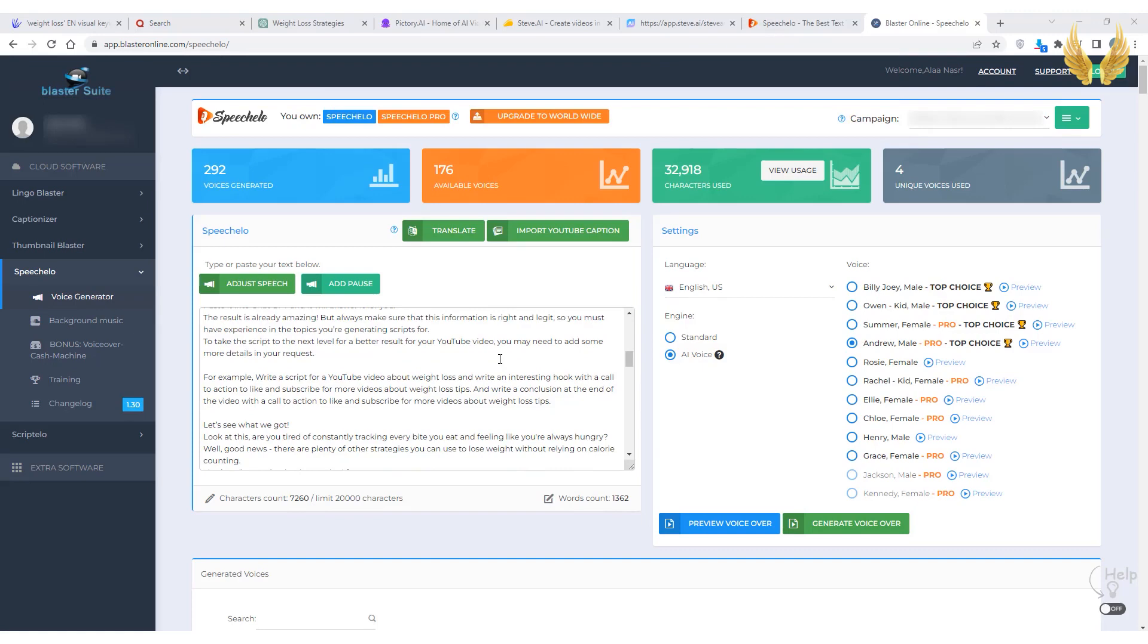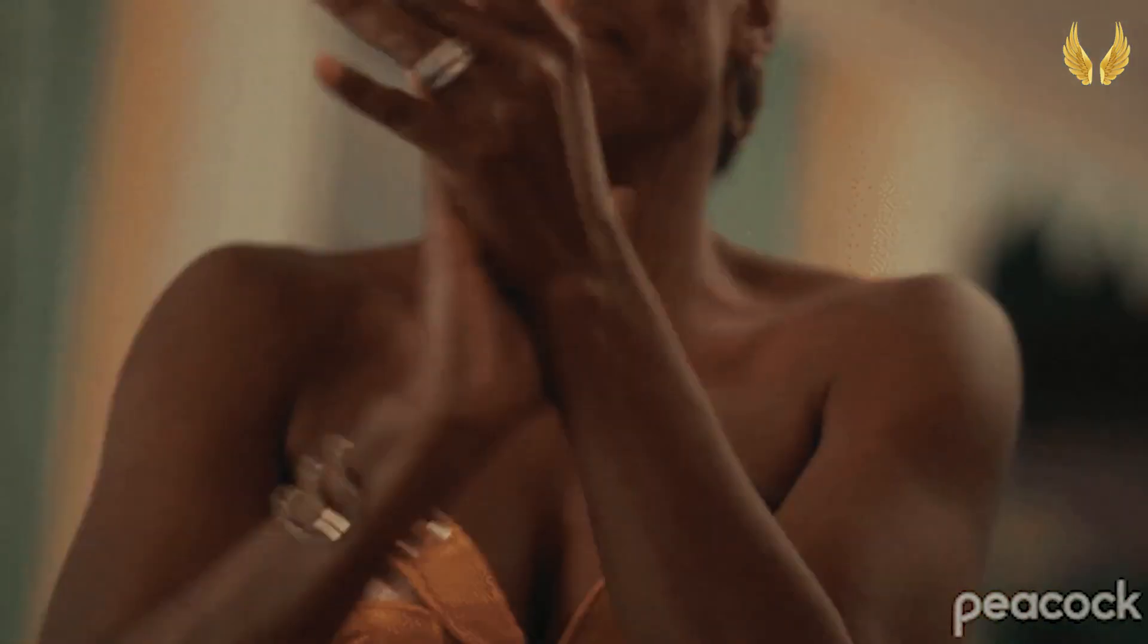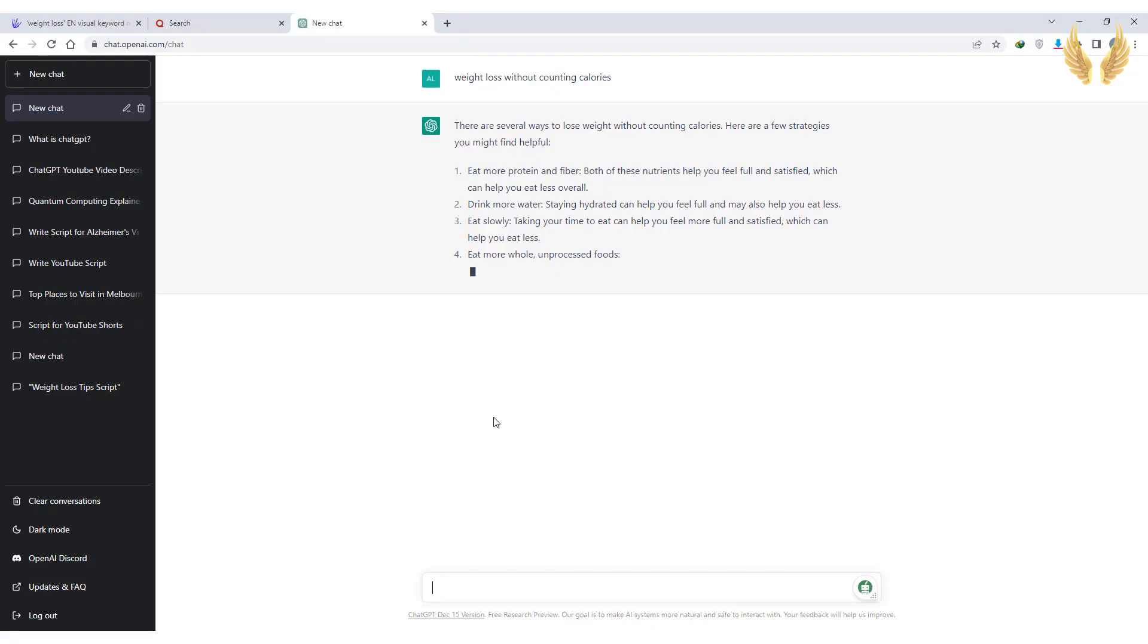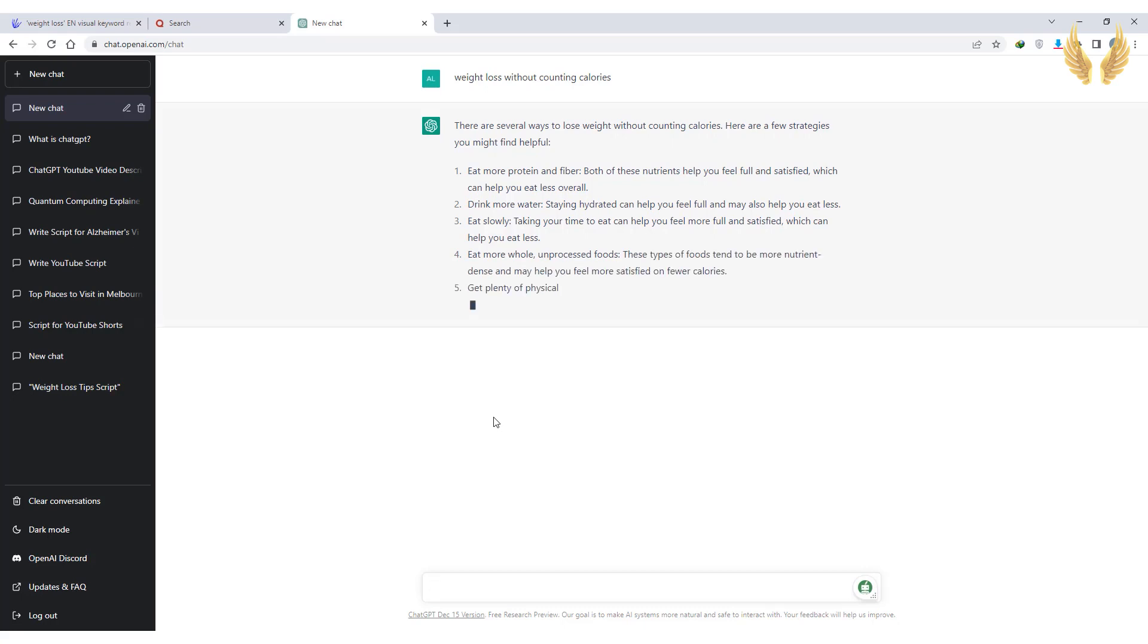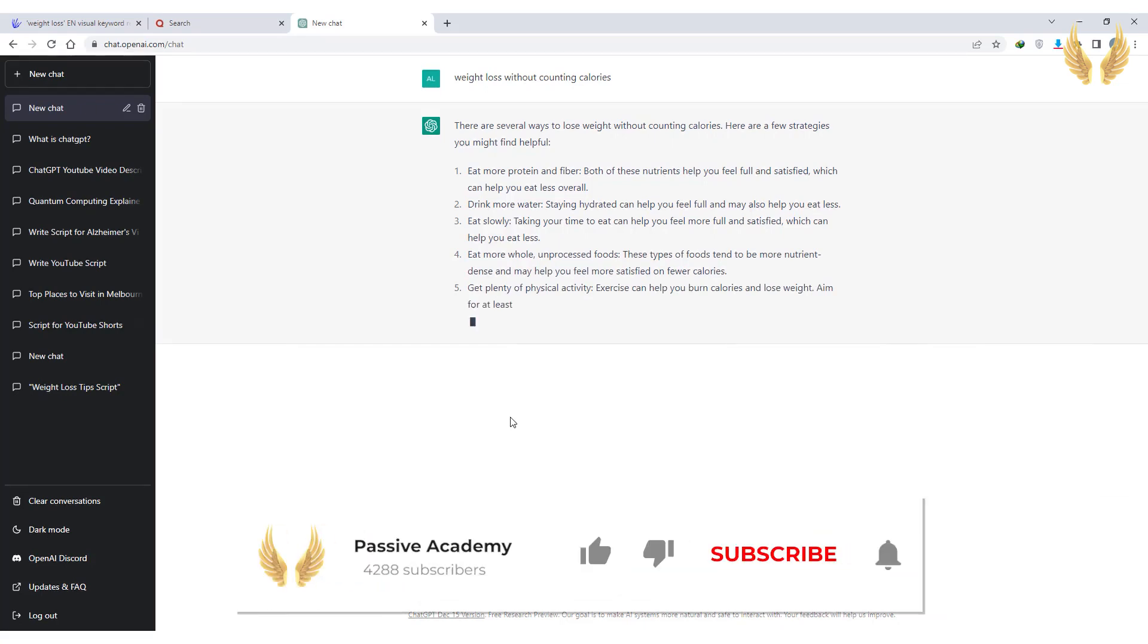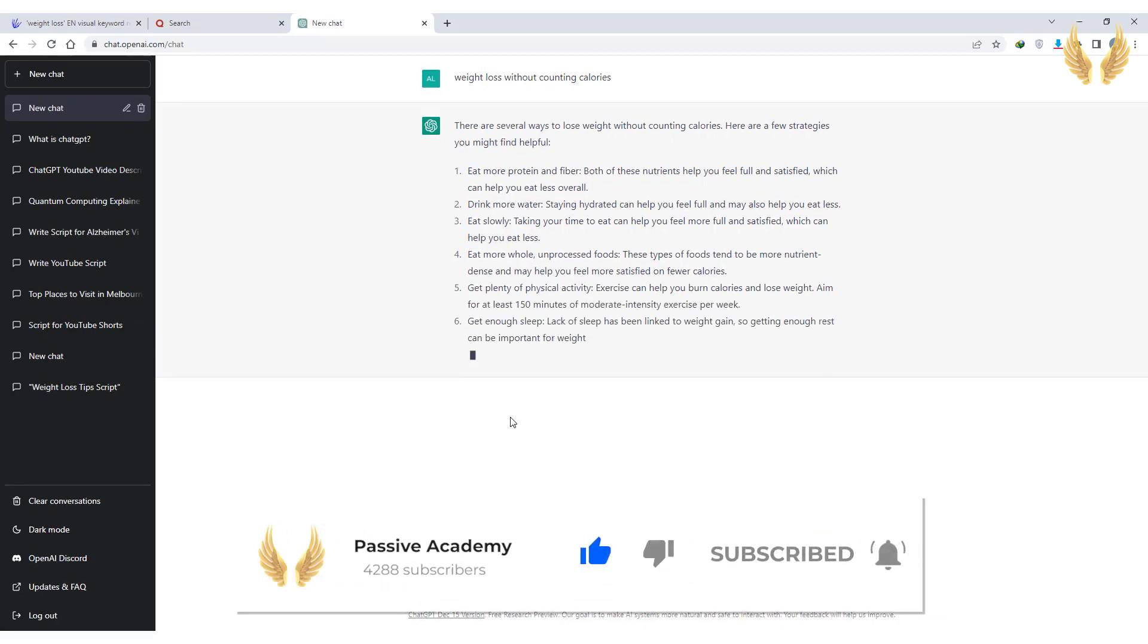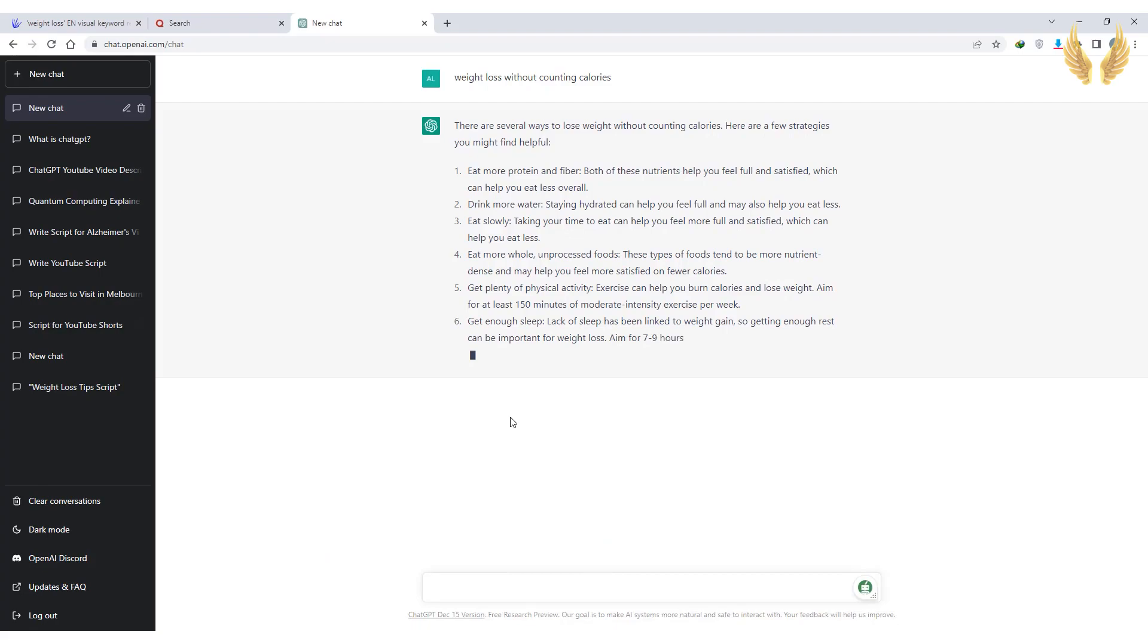And finally you got a video generated by AI in less time than it usually takes. That's it for this video, tell us in the comments if this video helped you and don't forget to like and subscribe for more videos on how to use ChatGPT and other AI tools to make money online.